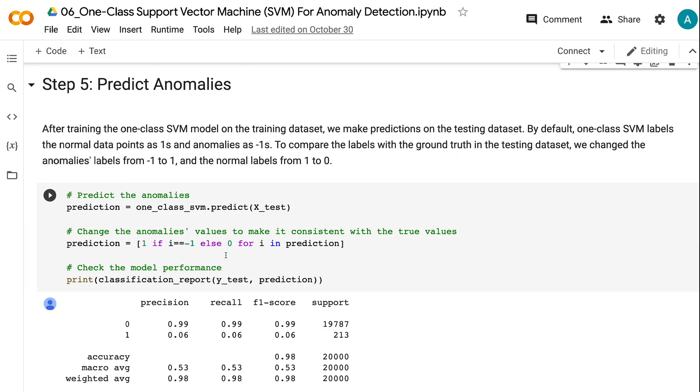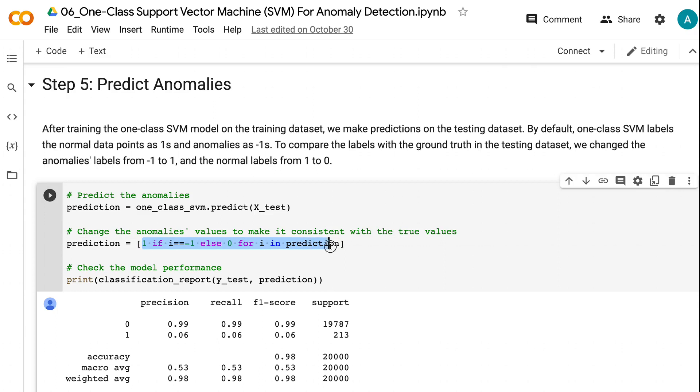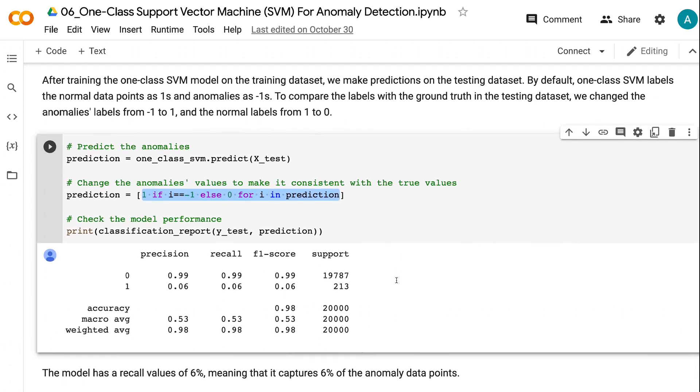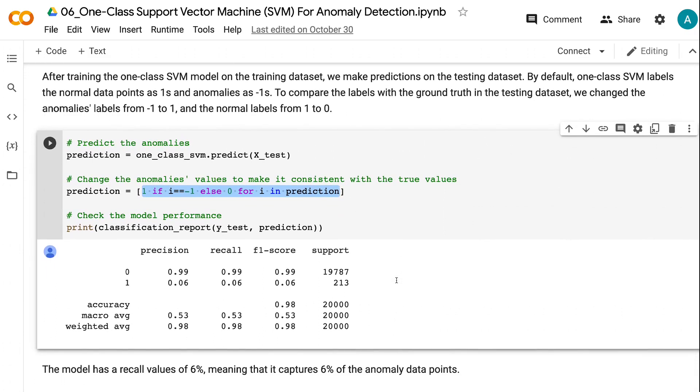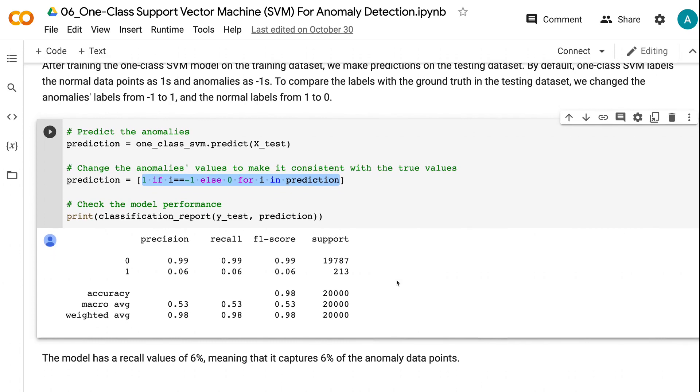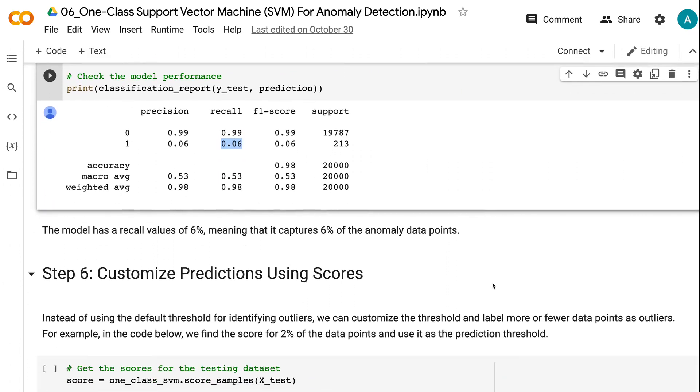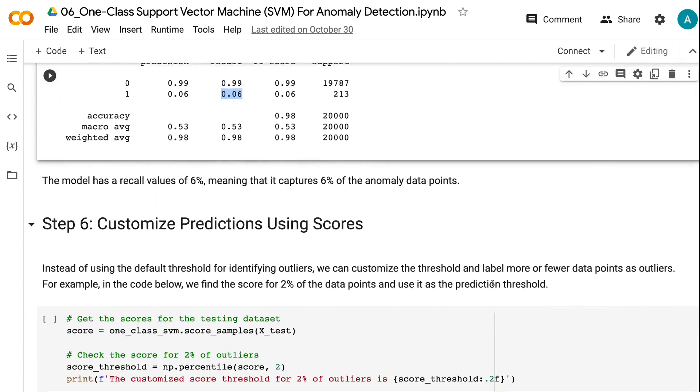To compare the labels with the ground truth in the testing dataset, we change the anomalies labels from minus 1 to 1, and the normal labels from 1 to 0. The model has a recall value of 6%, meaning that it captures 6% of the anomaly data points.